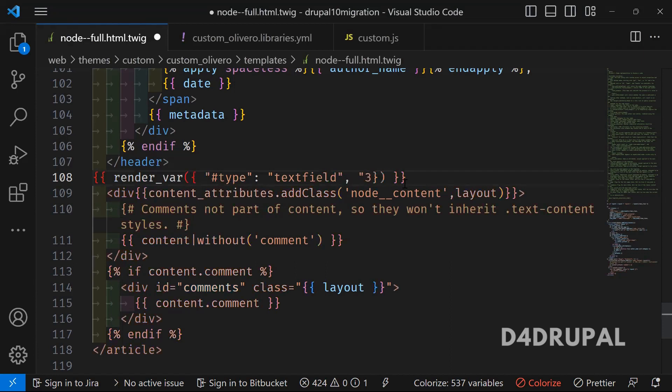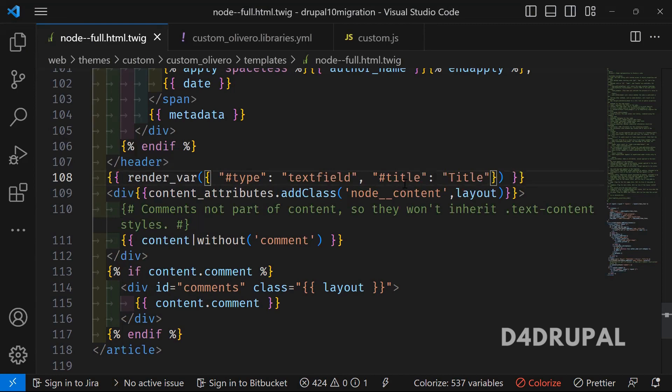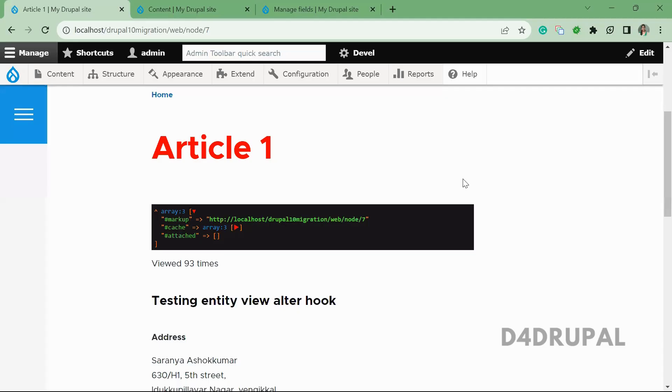We will be passing the title property. So title, the title will be, I'm just getting 'Title' only. So now I have created a text field with the title of 'Title'. Now if I go and refresh...